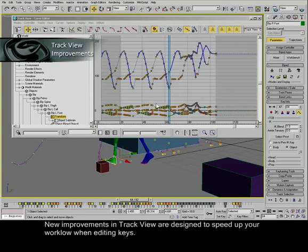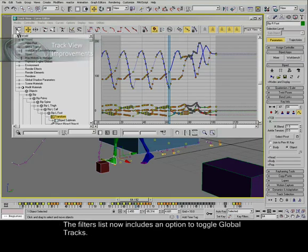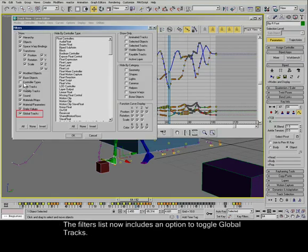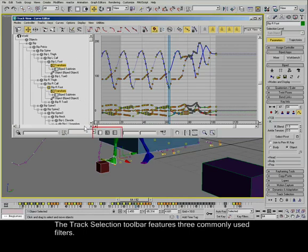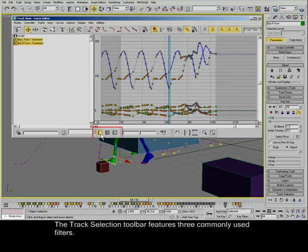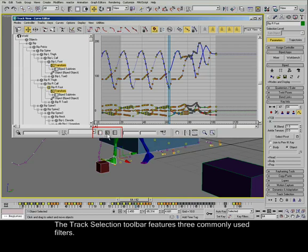New improvements in TrackView are designed to speed up your workflow when editing keys. The filters list now includes an option to toggle Global Tracks. The Track Selection toolbar features three commonly used filters.